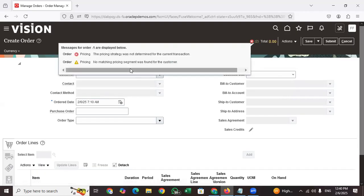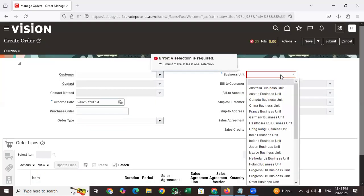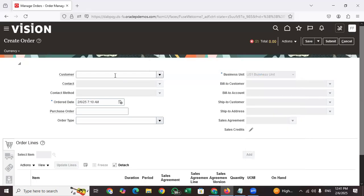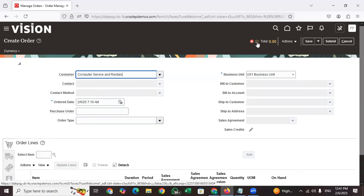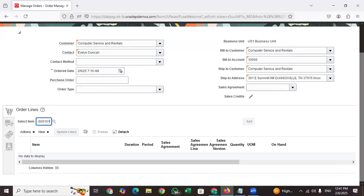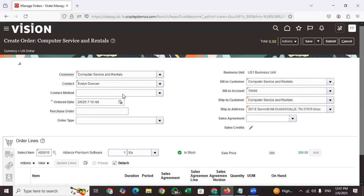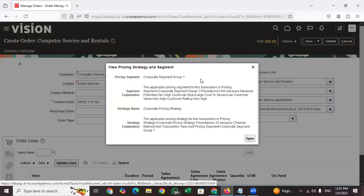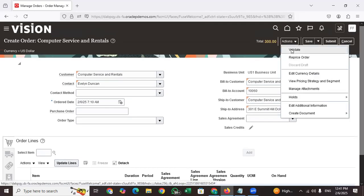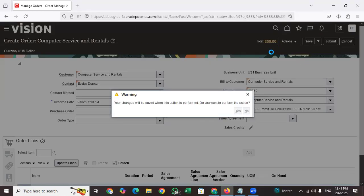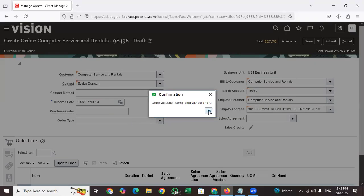There is a price-related segment — price is not defined yet, so we'll handle that. For the item, I'm selecting a seeded item. Once we enter the item, the price segment and price list come in based on the customer profile, which is why the price populates automatically. Now click on 'Validate and Submit.' Once submitted, the order processes through approvals.